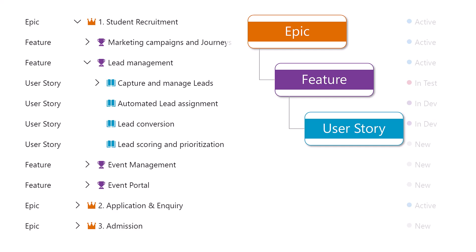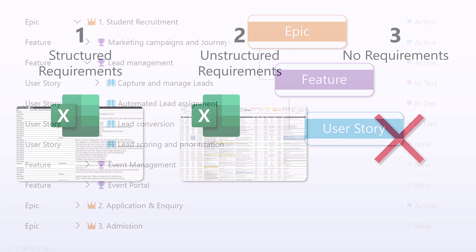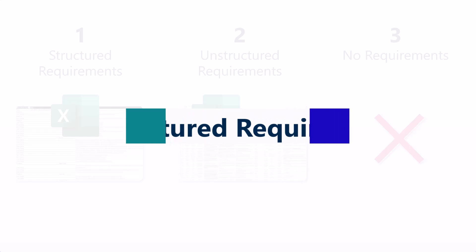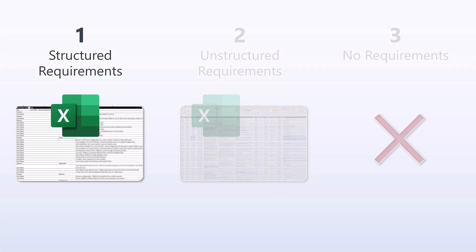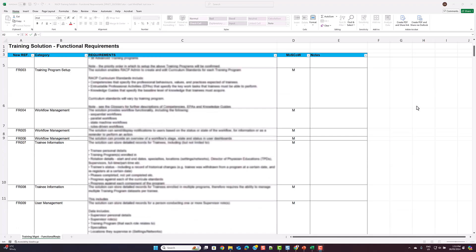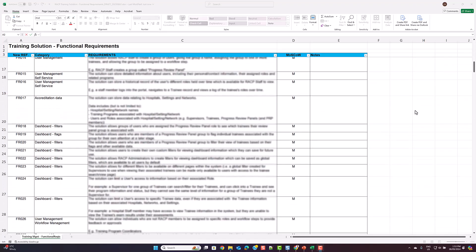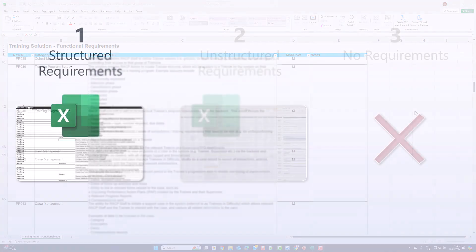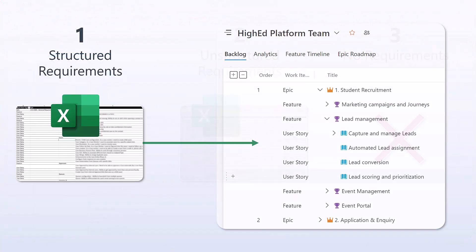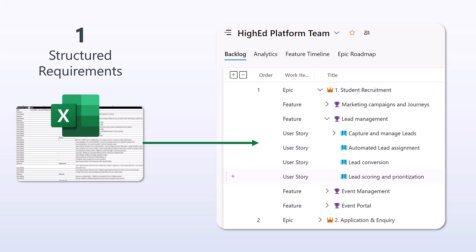So how do you go about mapping requirements into those three categories? Scenario number one is the easiest one — you have received a list of requirements and those requirements are already categorized, whether the client is using epics, features, user stories as a term, or maybe they use category, subcategory, and requirement line. It doesn't really matter how they call it; in this case you should be able to easily map the Excel sheet with your requirements into a structure in Azure DevOps using epics, features, and user stories. You can adapt that structure, so stay to the end where I'll be sharing some tips about how you can do that.